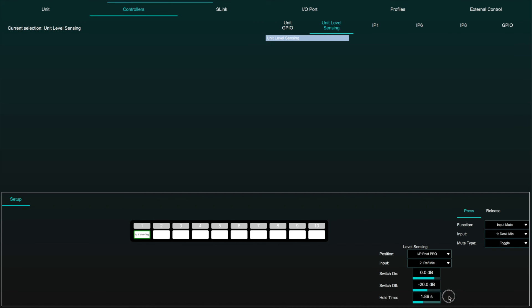Hold time determines how long the press function will remain active after the signal drops below the switch-off threshold.